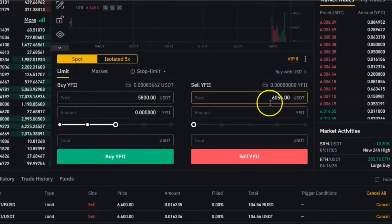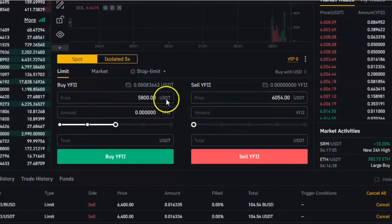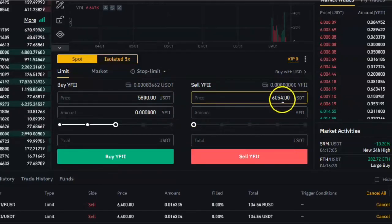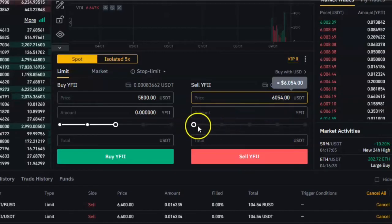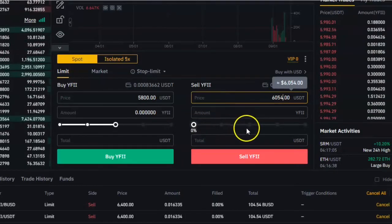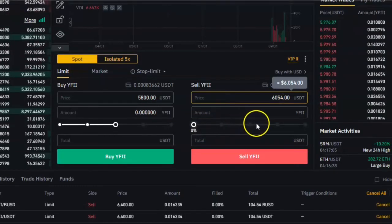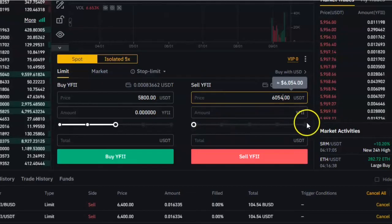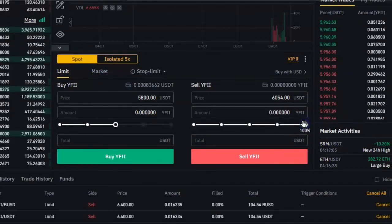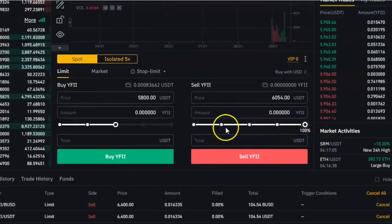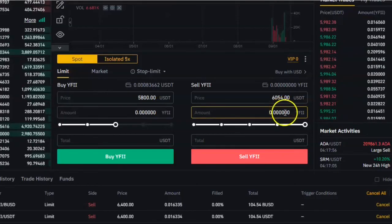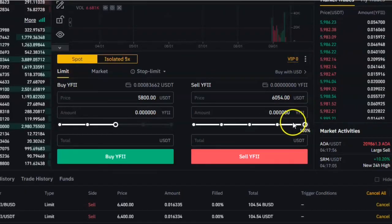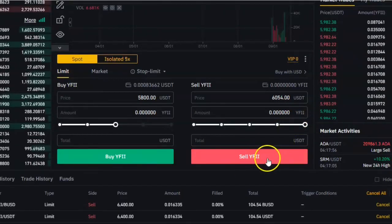The same thing applies for selling — you do it on the right panel. Let's say I want to sell my YFII when the price is 7000. I'll come here and change the price to 7000. I will select this bar to how much I want to sell. If I'm selling everything, I'll put it to 100%. If I'm selling just half, I'll put it to 50%. Other options are 75% or 25%. If I want to sell a specific amount that is not any of these percentages, I'll write the amount here. And then I will click on sell YFII.